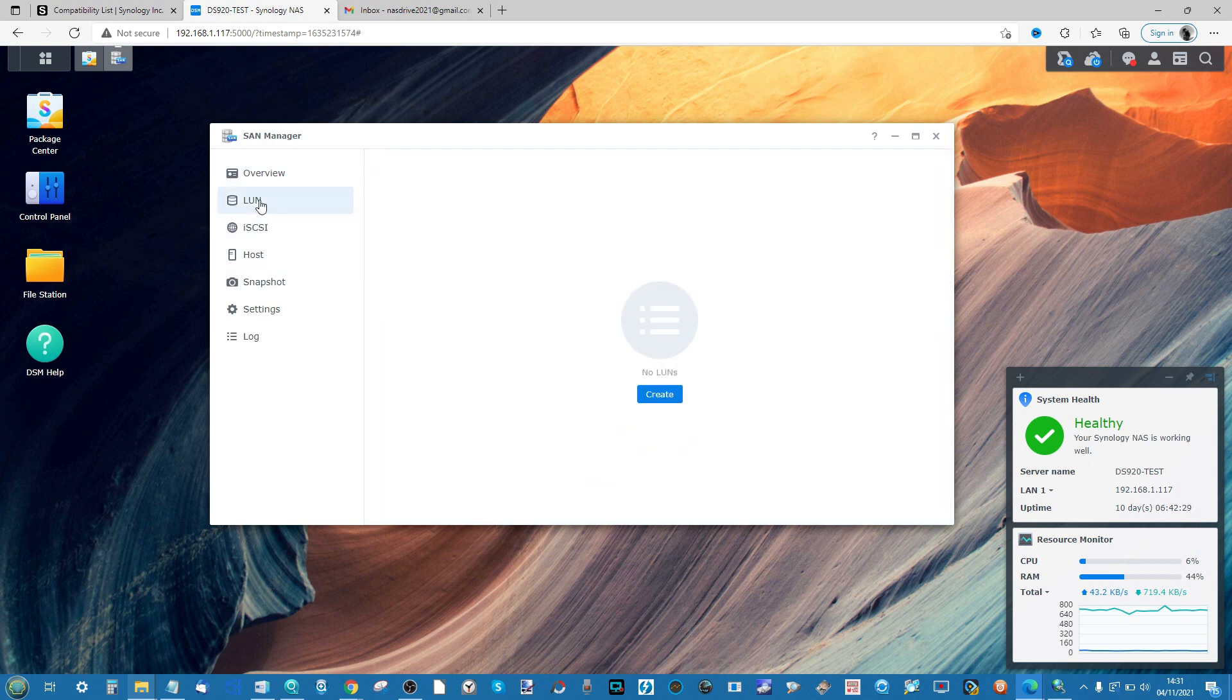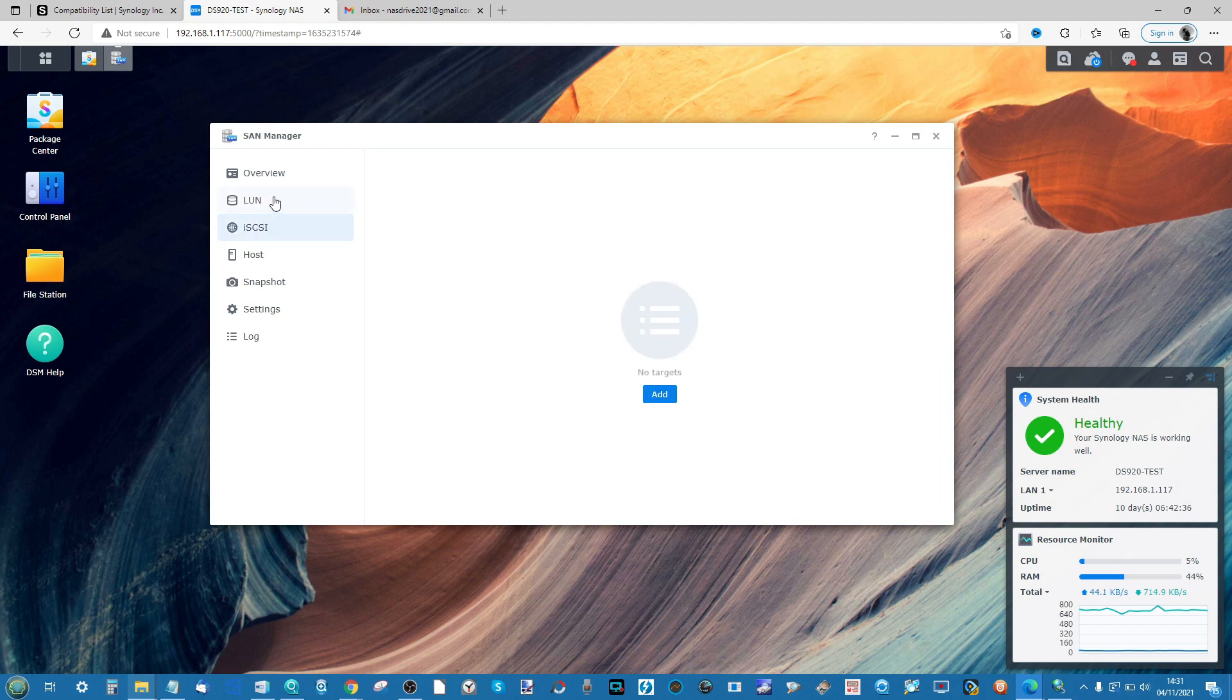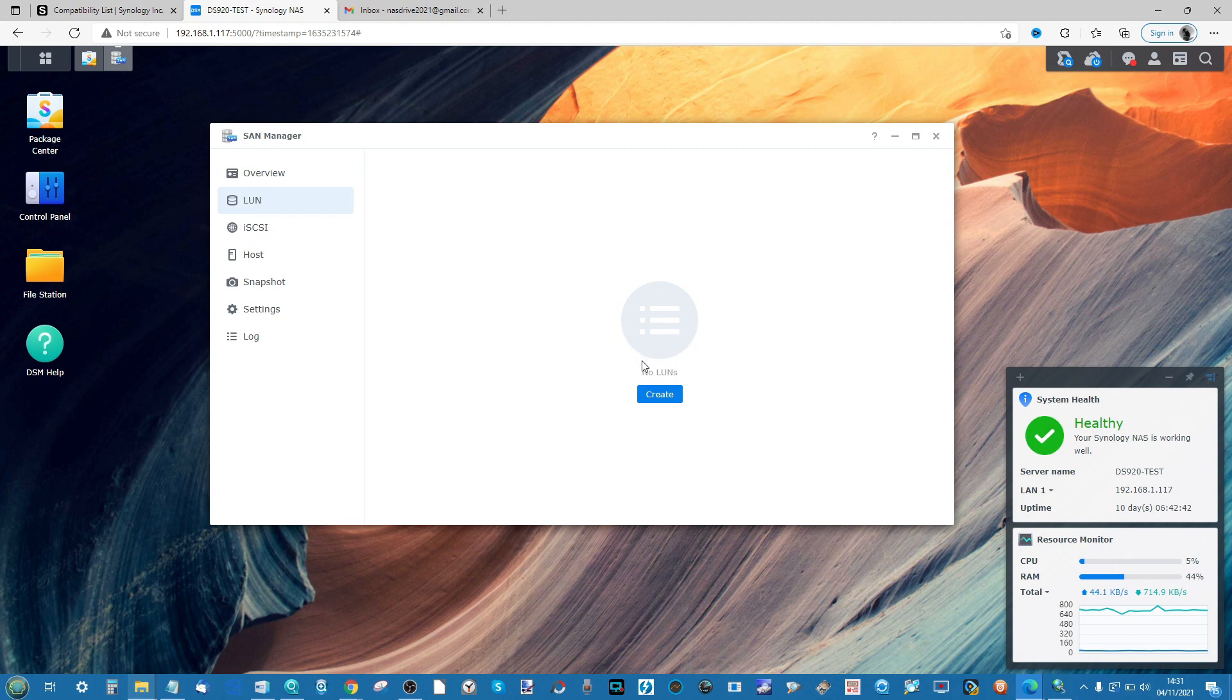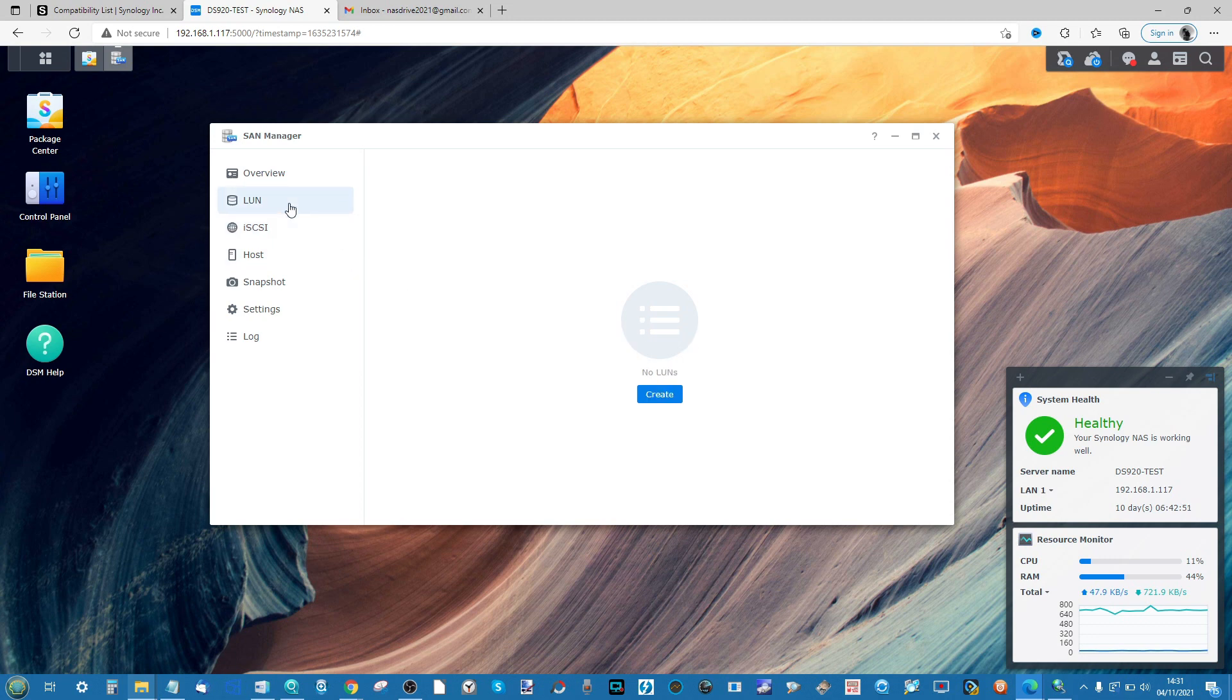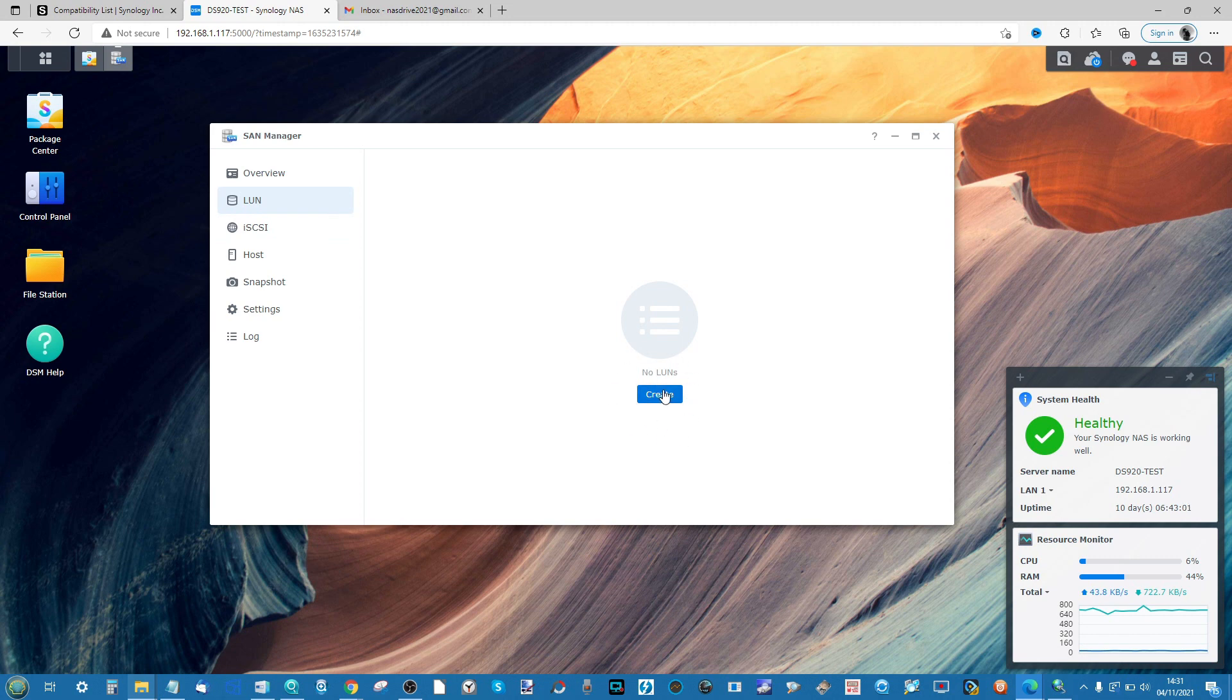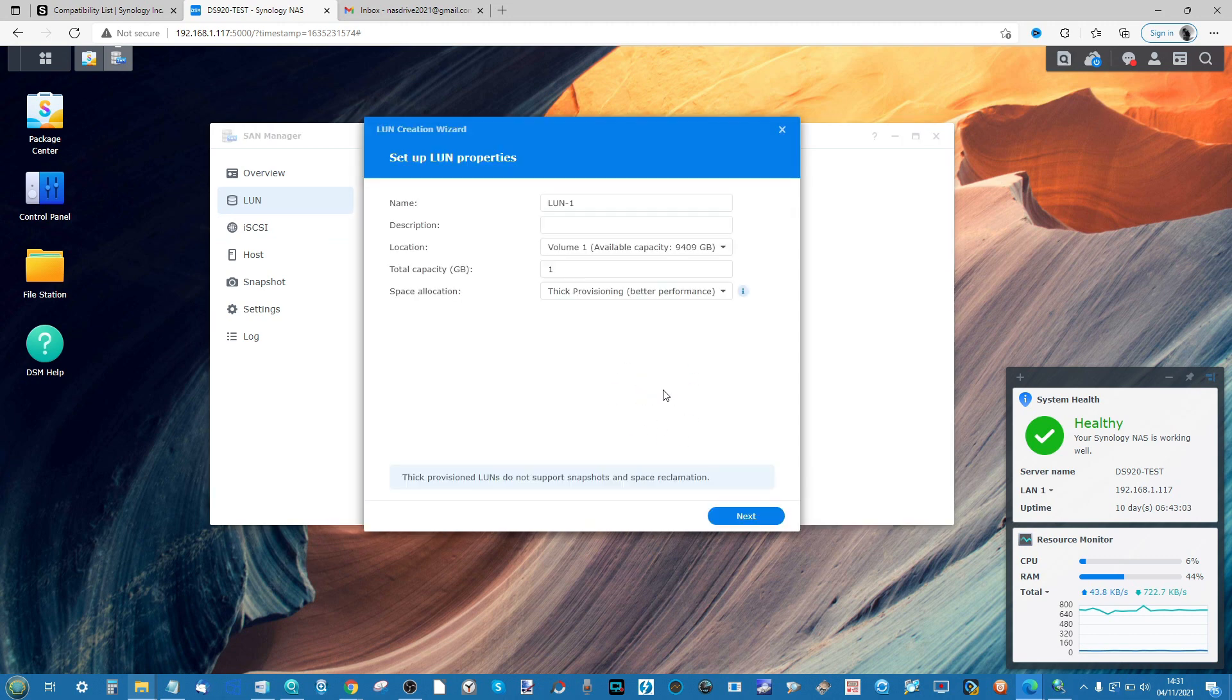We are going to create a target during this. Whenever you hear the word iSCSI being thrown around in modern storage terms, two words get thrown around: target and LUN. A target is the direct point in which your storage can be reached and the LUN is the area of storage. There's more to it than that, but that's the easiest way to explain. So in order to create our LUN, we can go ahead and click Create. Along the way, we will also create a target.